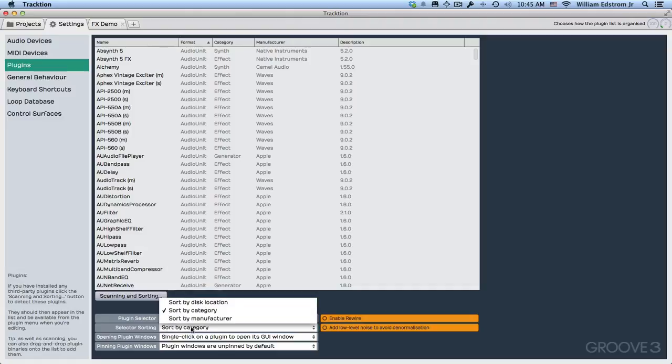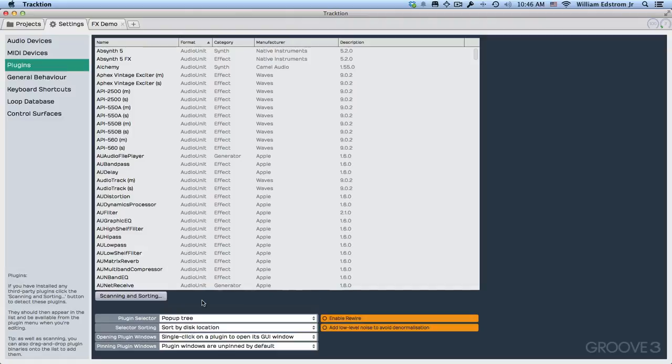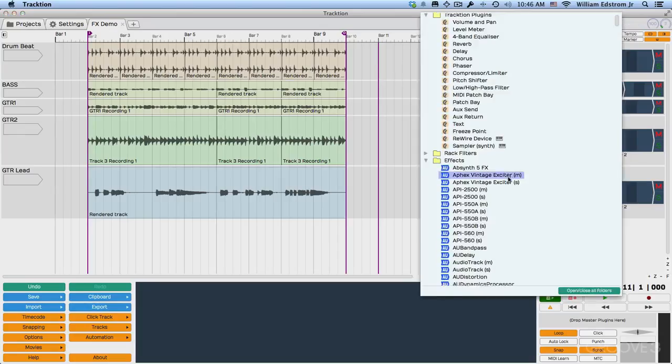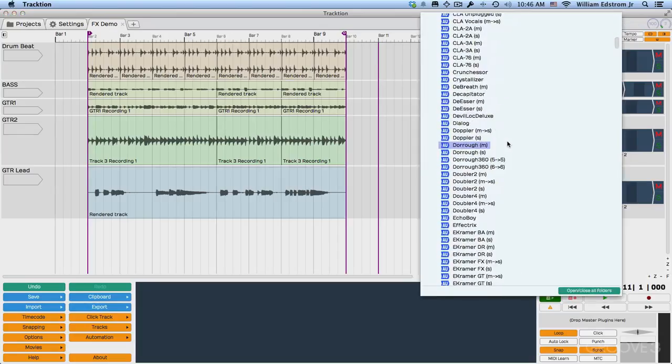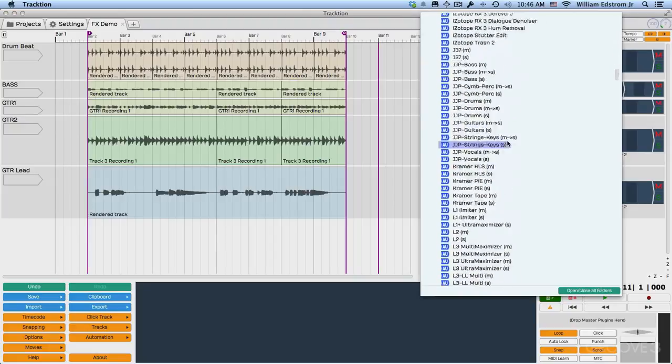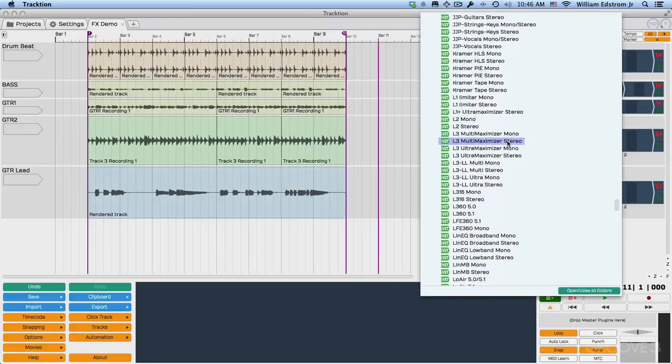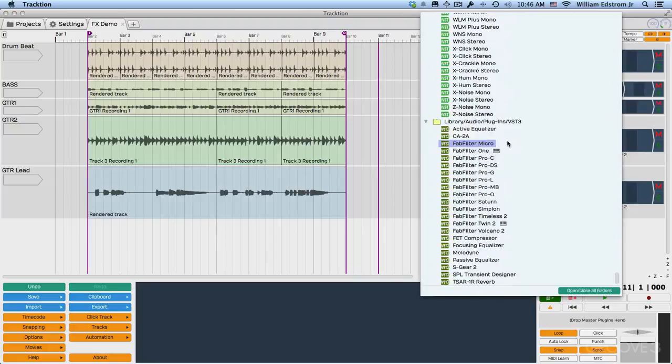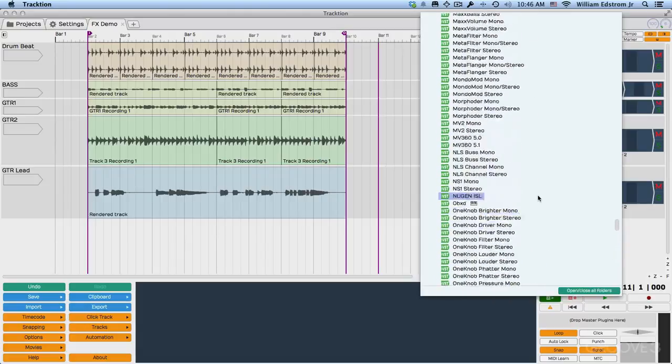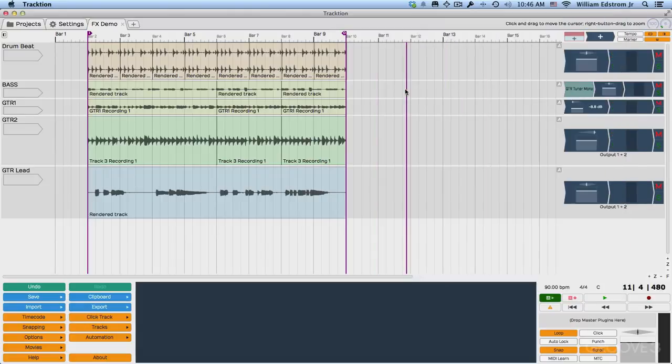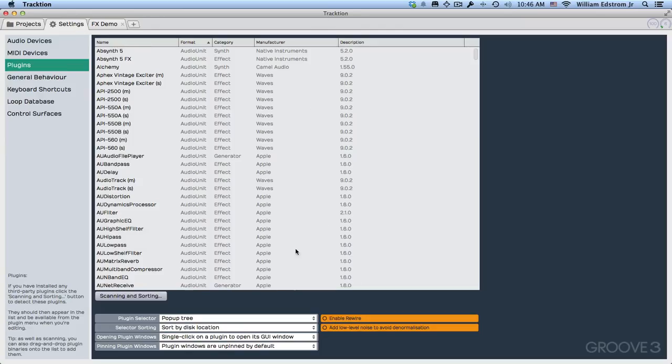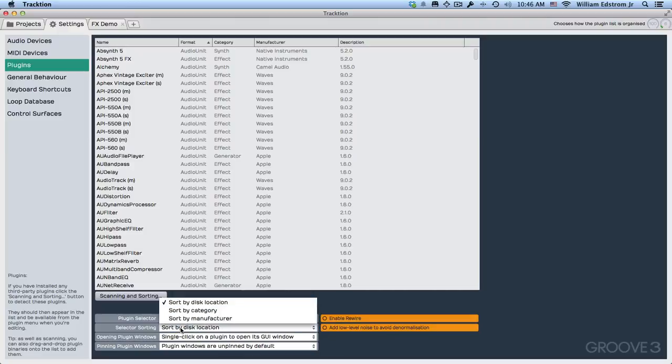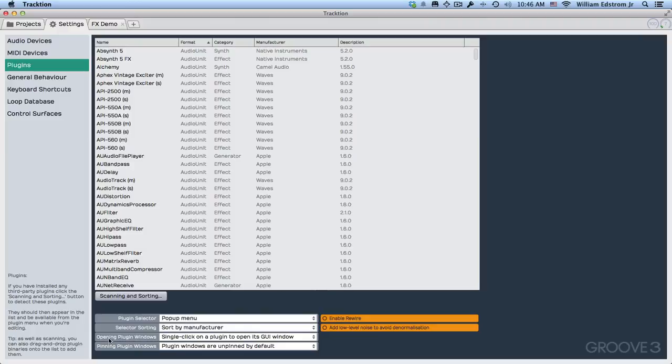For the most part, I typically am going to leave this by manufacturer. Disc location is another option. Let's just take a look at that. And disc location looks like this. This is going to be more organized by if it's VST, VST3, or audio units in this particular case. But if you want to use the kind of normal Traction way, you'd leave this set to pop-up menu, set this sorted by manufacturer.